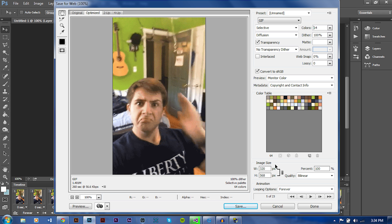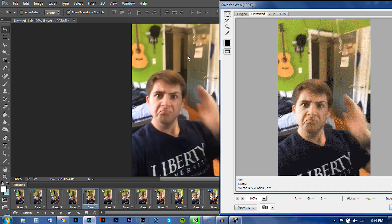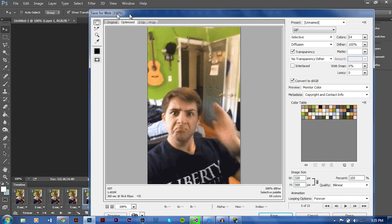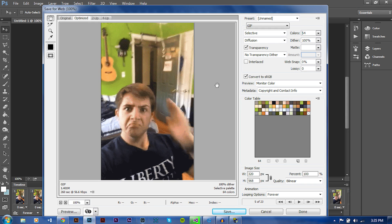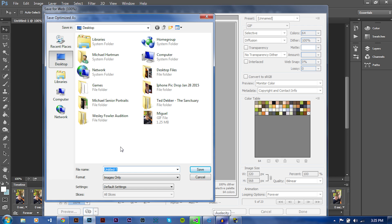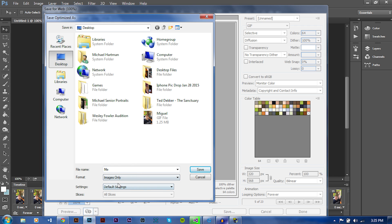Another thing you can do is change the image size. If you want to change the size of your image, just click the cropping tool right here and crop the image to your desired selection — it will crop the image for all your frames, so you don't have to crop every frame individually. But if you're satisfied with what you have, just go ahead and push Save, give it a title, keep it on Images Only, Default settings, and save.